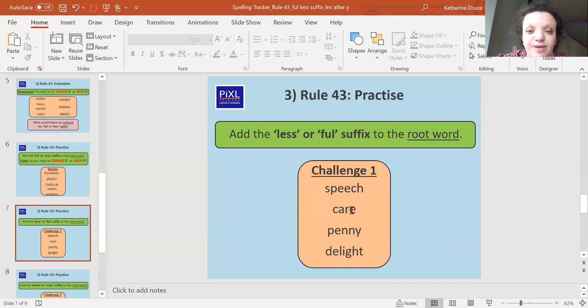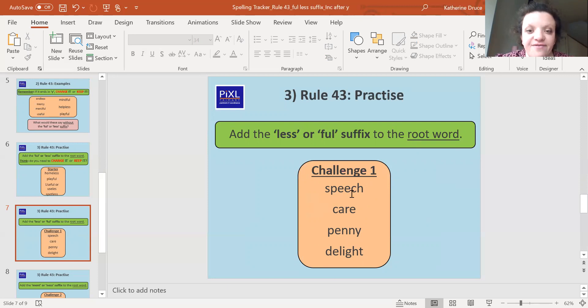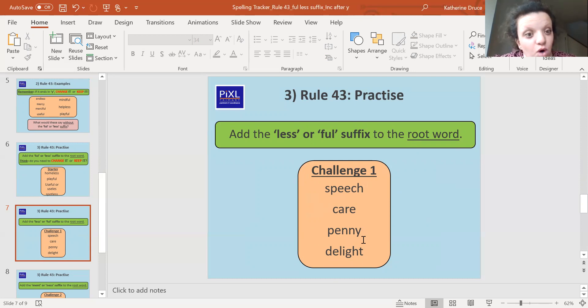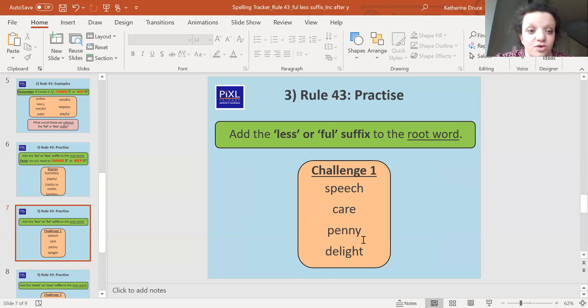So we've got speech, care, penny, and delight. So have a go at adding to these words. We're going to put 'less' or 'ful' to these words. And what are they going to do? And if they end in a y, what are we going to do? Off you go. Pause the screen and have a go.